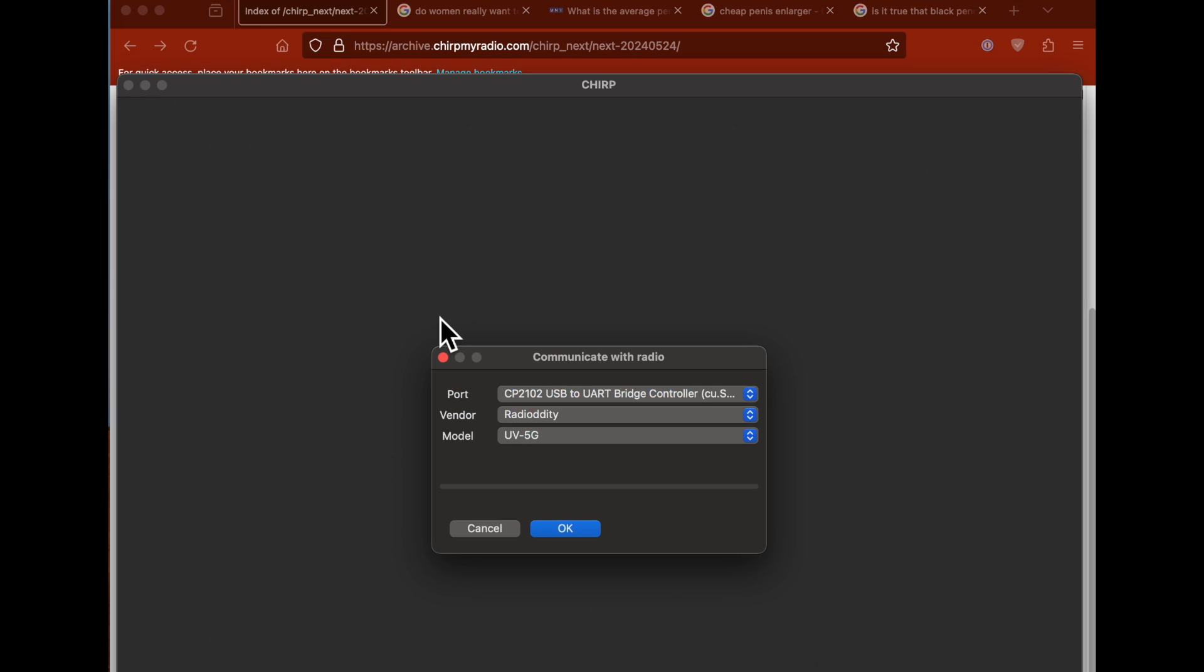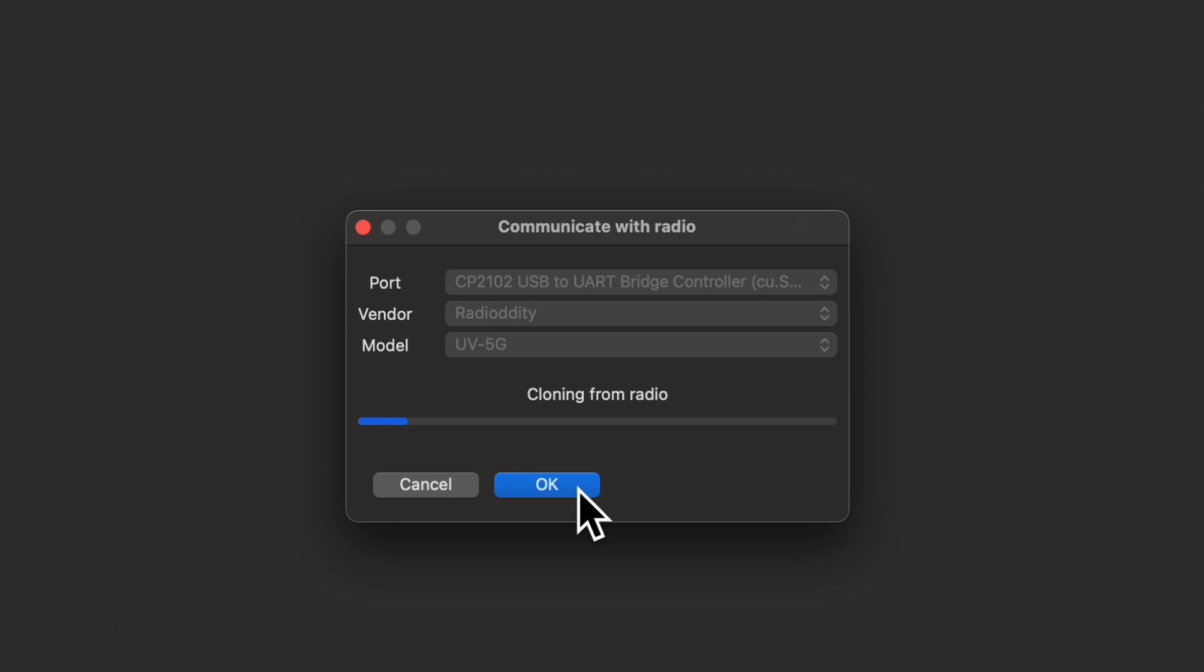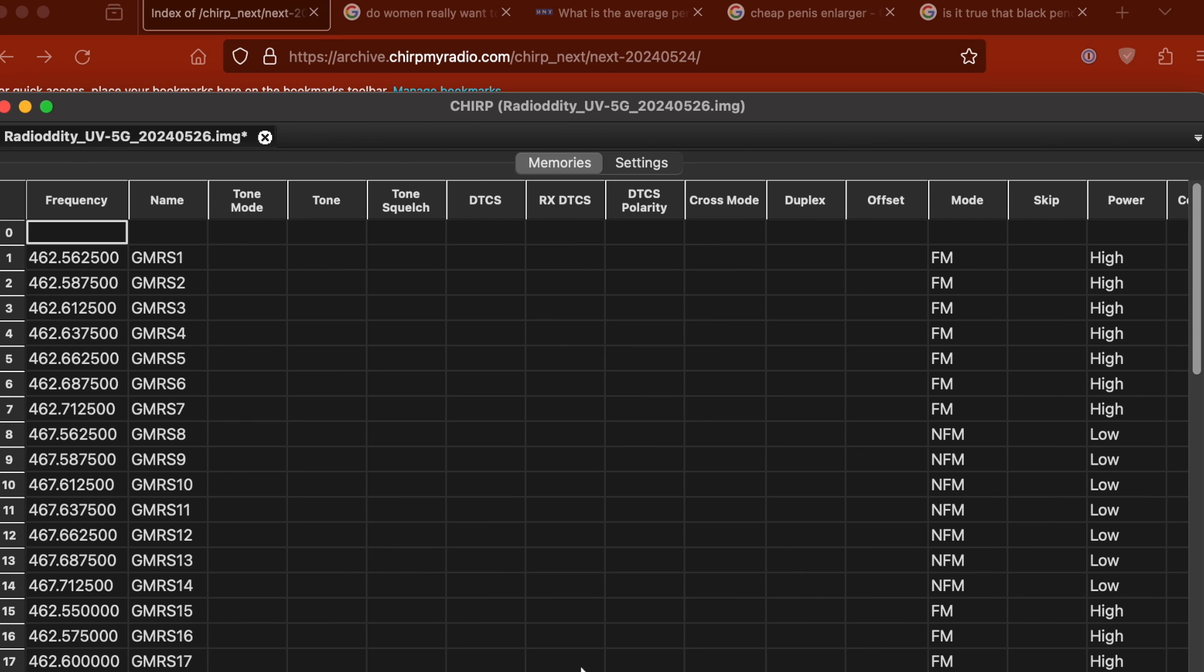After the Chirp software has been installed to your computing device, and after your radio has been connected to your computer using the aforementioned cable, you must then download the existing settings in your radio into your computing device and thusly the Chirp software. In this example, sharp-eyed viewers will note that I am using a Radio Oddity UV-5G, which is just a Baofeng with a different sticker on it. And after the spirit of your radio has been downloaded into the Chirp software,